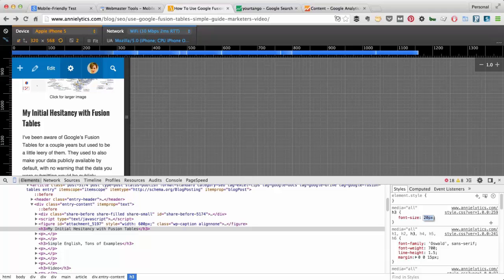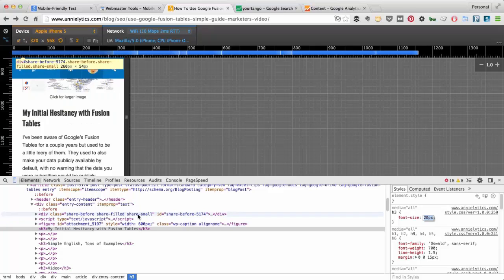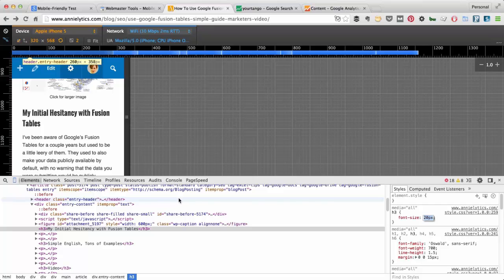And I could switch out my user agent. I could view it in other mobile devices. So everything that you can normally do in Chrome Developer Tools, you can do with the emulator on.